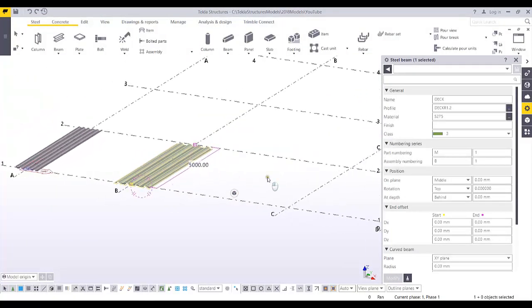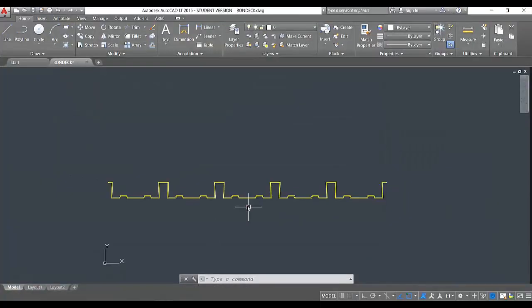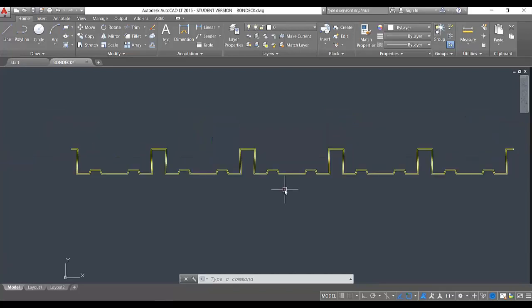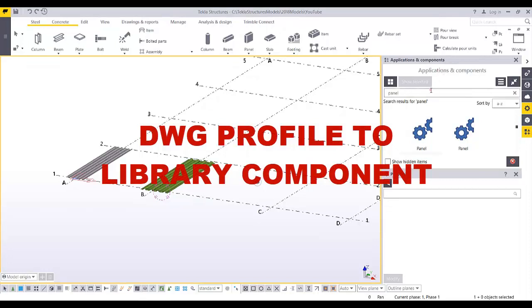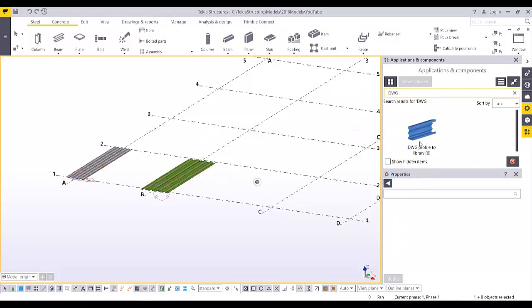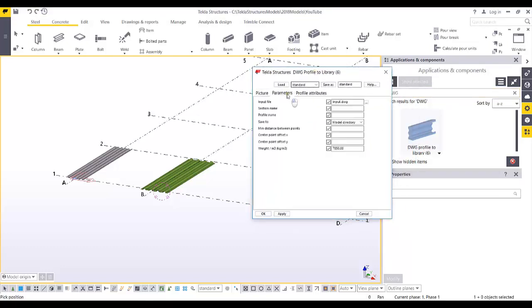The third method is for when you already have a profile from AutoCAD as a DWG file. All you have to do is import it into the Tekla Structures database. From Application and Components, type 'DWG' — there's a component called 'DWG Profile to Library' which converts the DWG drawing file into your library. Specify the input DWG file.